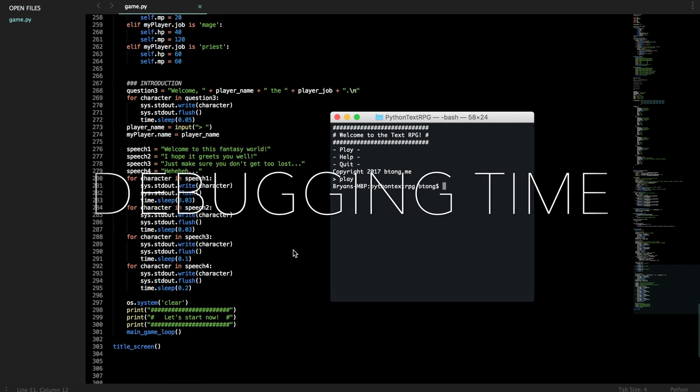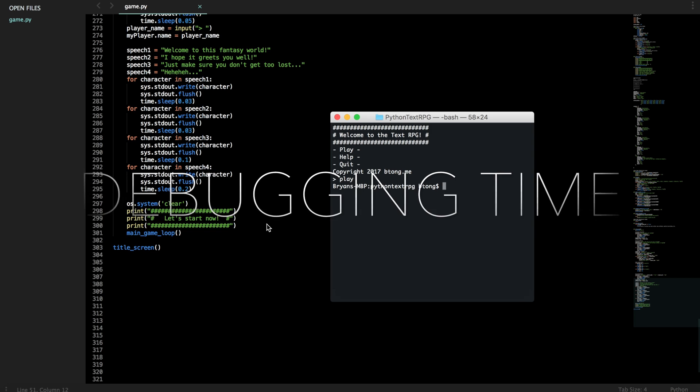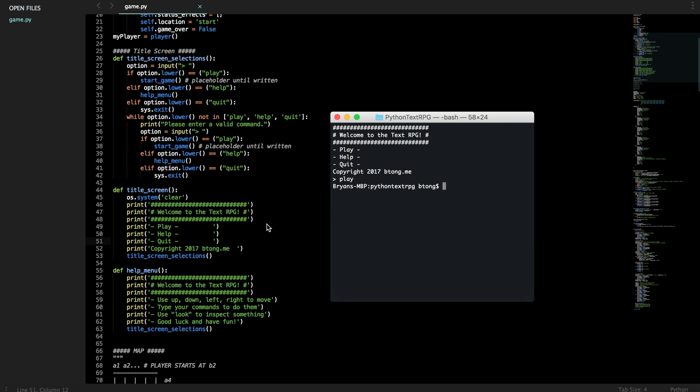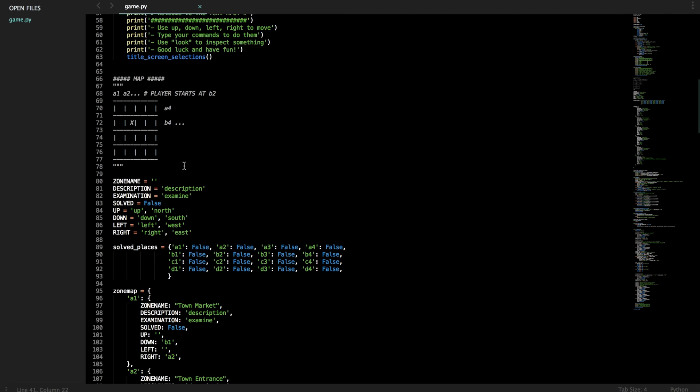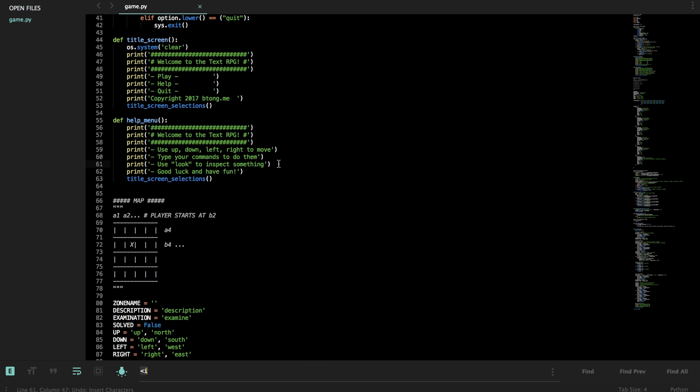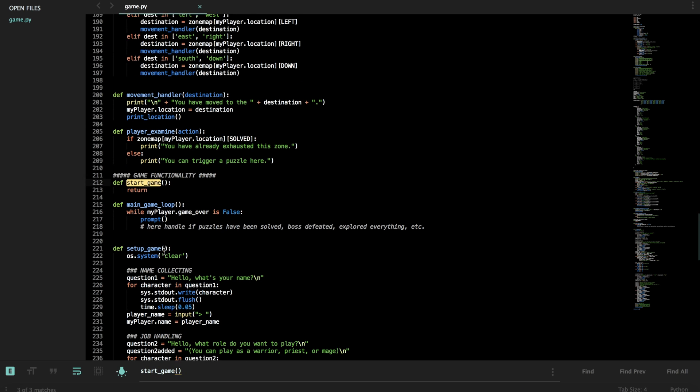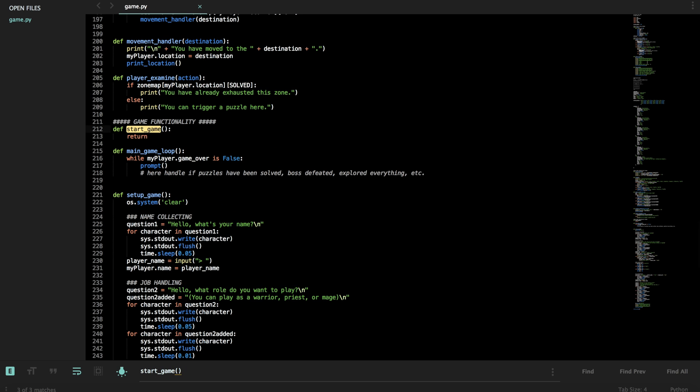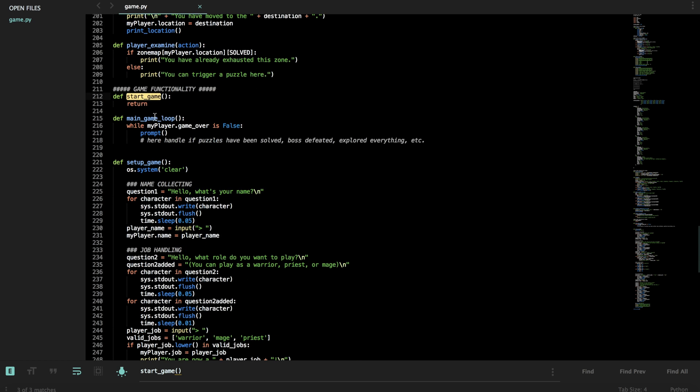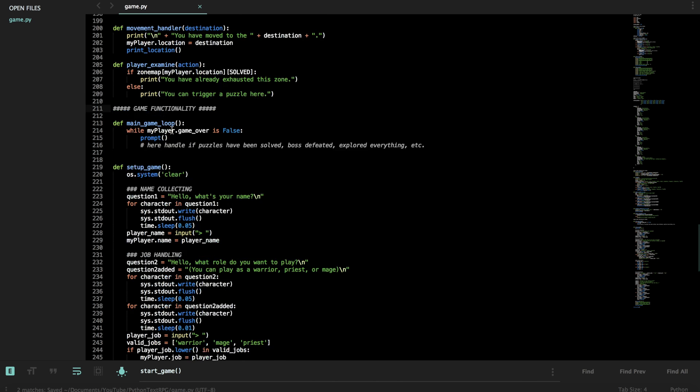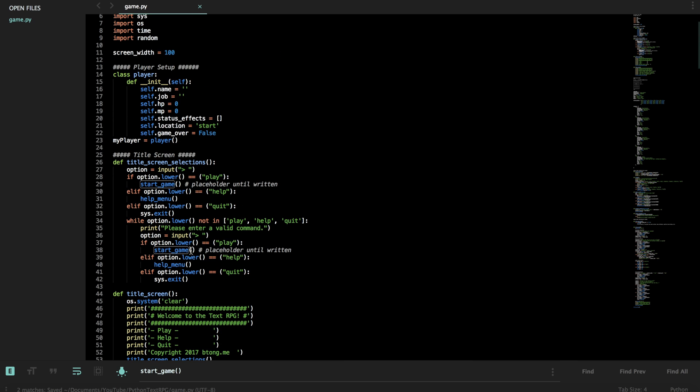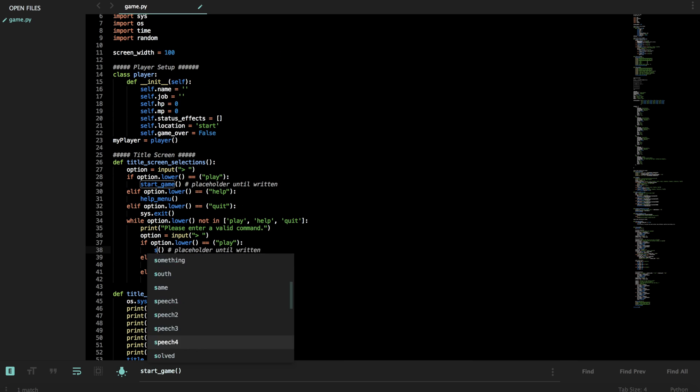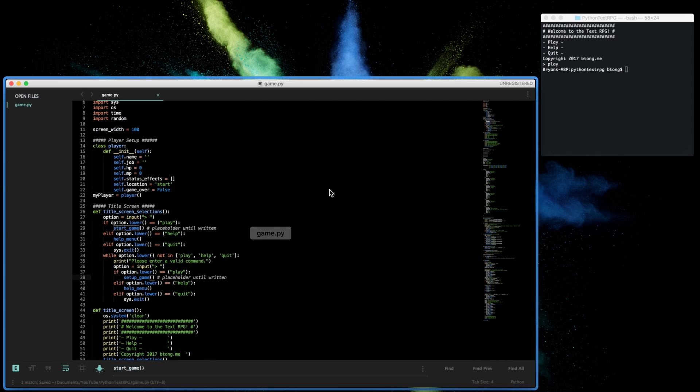And nothing happens. Okay, why is that? So let's check play. Play goes to start game. Let's check our start game function using command F, start underline game. And start game just returns nothing. So that's an issue. So let's see what start game should actually do. Start game should actually probably just be setup game. Let's remove that. Change this to setup game and try again.